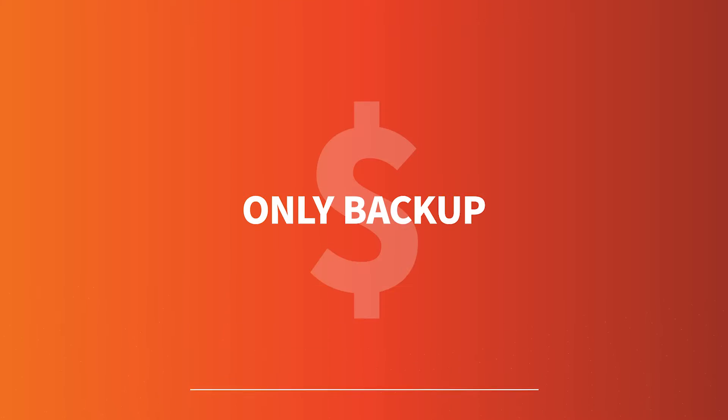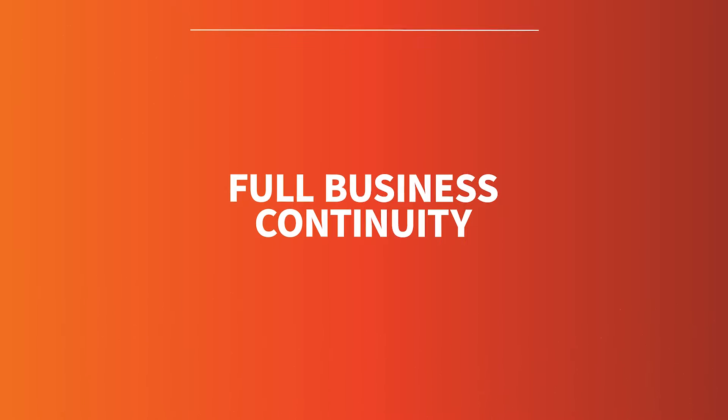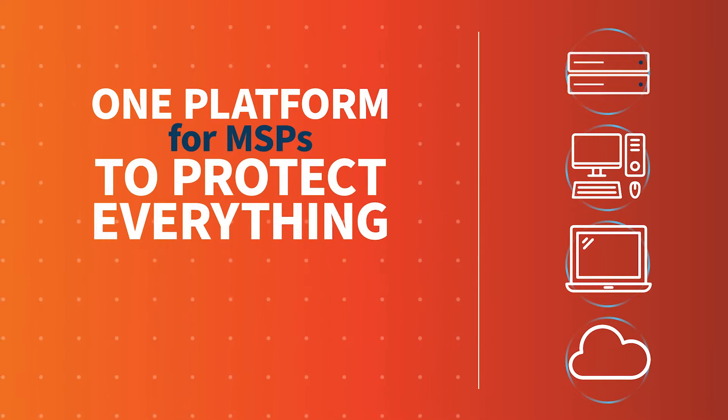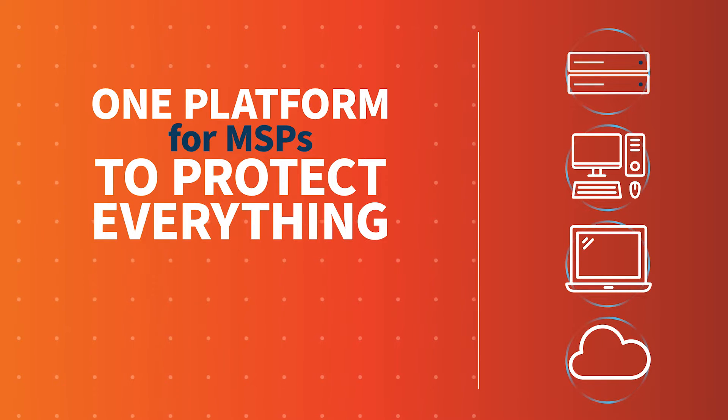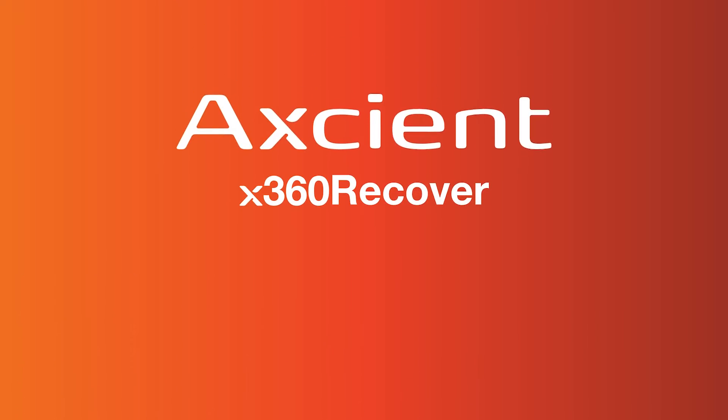For what previously was the cost of a backup, Axiant delivers full business continuity. One platform for MSPs to protect everything. Get started with Axiant X360 Recover. Request a demo today.